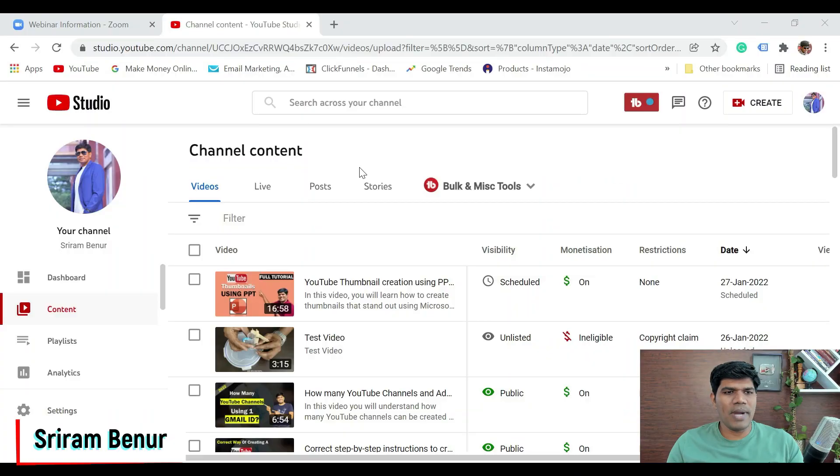In this video I'll be showing you how exactly you can remove a copyright claim which you would have got on your video with the help of YouTube's inbuilt editor. Welcome to Sriram Benur channel. I have just logged into my YouTube Studio.